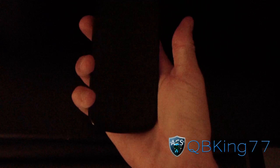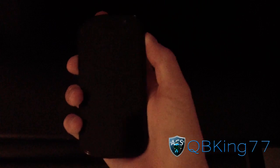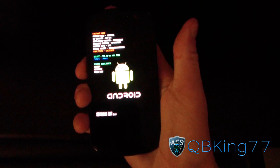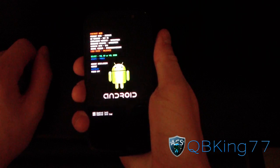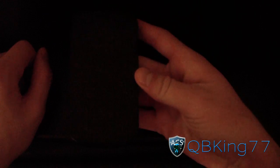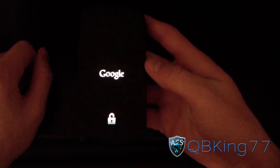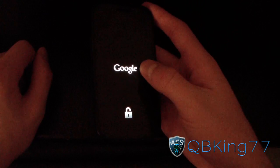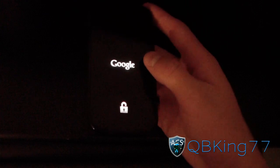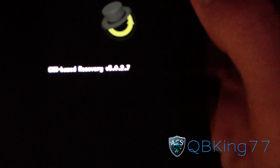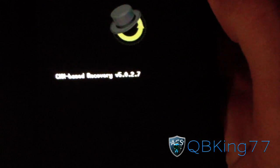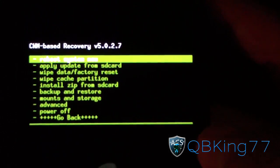Once it's powered down, to get into the boot loader press and hold the volume up and power button at the same time. It should take you to the boot loader. Then press the volume down button twice to highlight over recovery and press the power button. It should take you into custom recovery. I have Clockwork Mod version 5.0.2.7 right now, but it will work regardless of what you have.